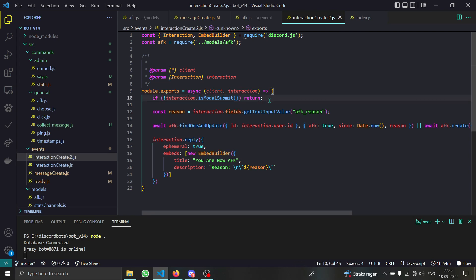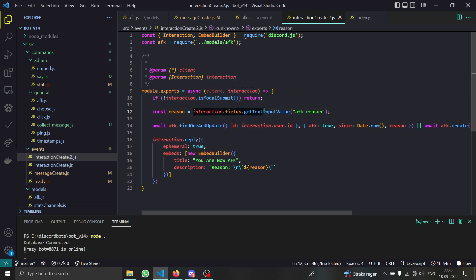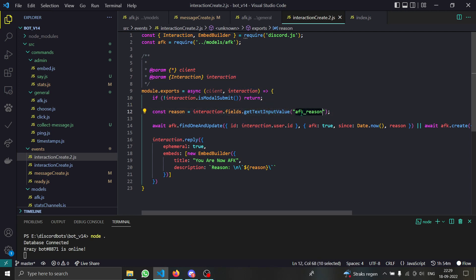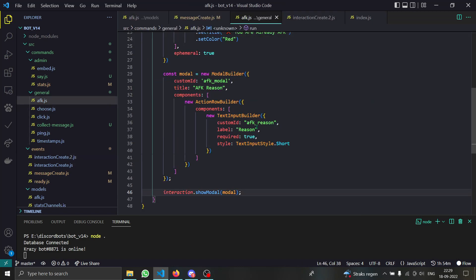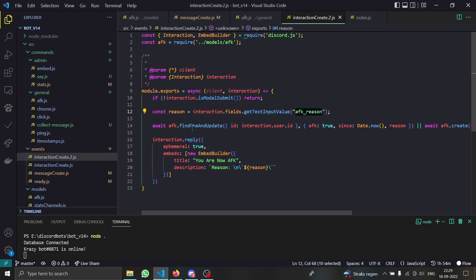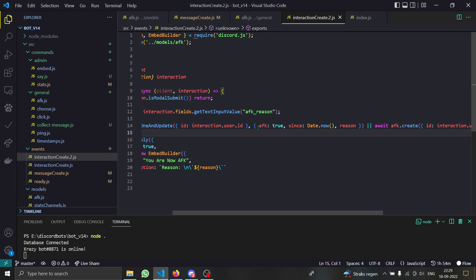If it is not, just return. Otherwise, first of all we are getting the reason from interaction.fields and then we are doing get text input value. The text input name is AFK reason. If you guys remember, AFK reason. And then we are just updating the user's database like setting them as AFK true and their since property and the reason.